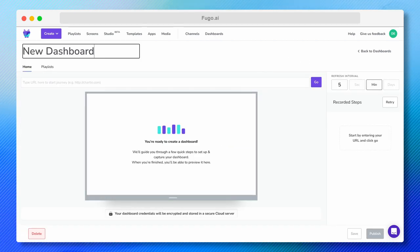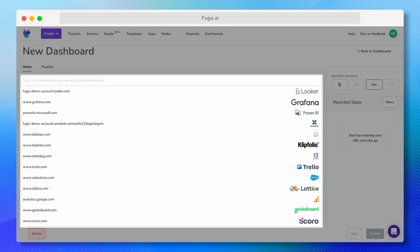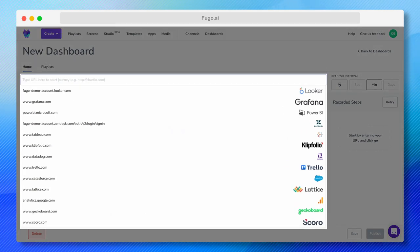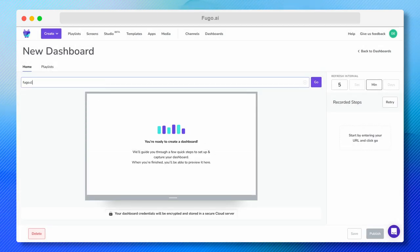Let's start by selecting our dashboard. You can choose from a list of popular dashboards or enter a URL manually if you already have it handy. For now, I'm going to enter my Looker URL in the field here and click Go.